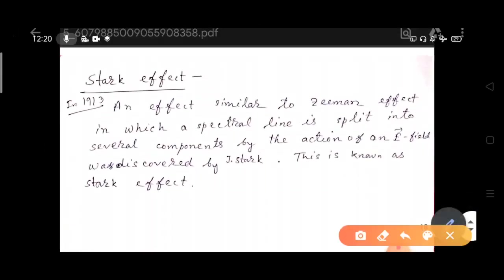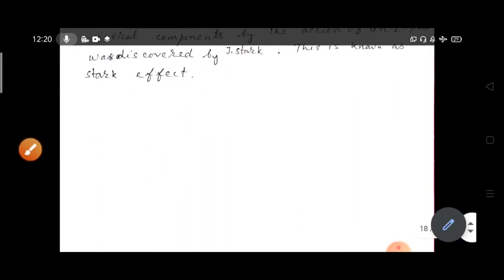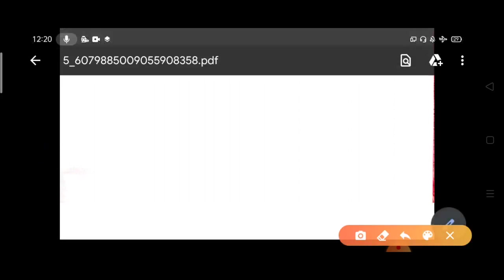The Stark effect: in 1913, an effect similar to the Zeeman effect was discovered by J. Stark, in which a spectral line is split into several components by the action of an electric field rather than a magnetic field. Today we discussed the spin-orbit interaction giving rise to the anomalous Zeeman effect, the Landé g-factor origin, the Paschen-Back effect, and the Stark effect. Please watch the earlier videos for the spin-orbit interaction background. If you find the videos helpful, like, subscribe, and share. Thank you.